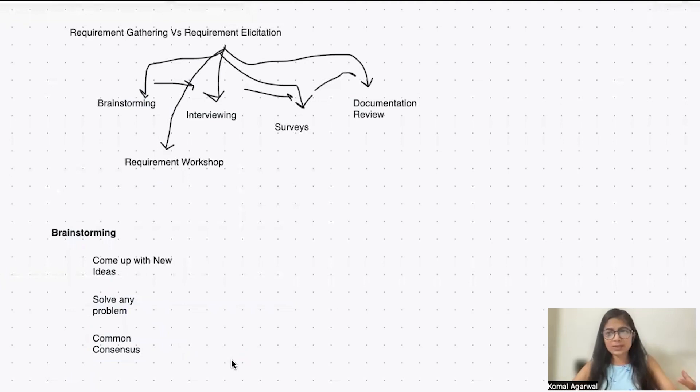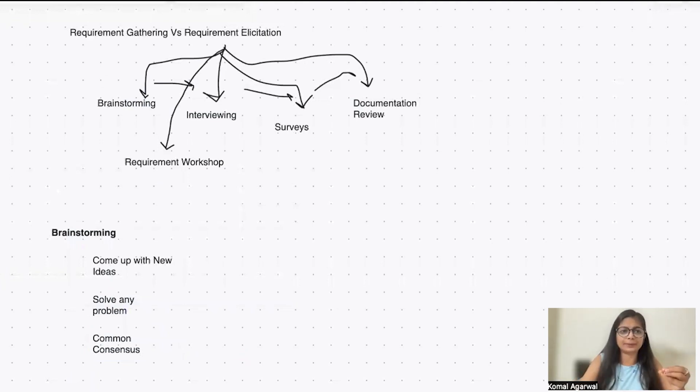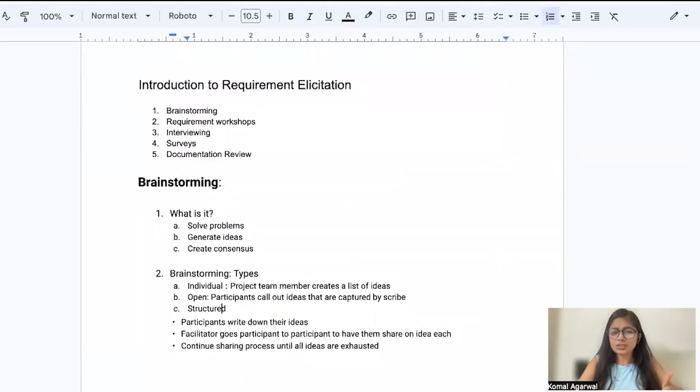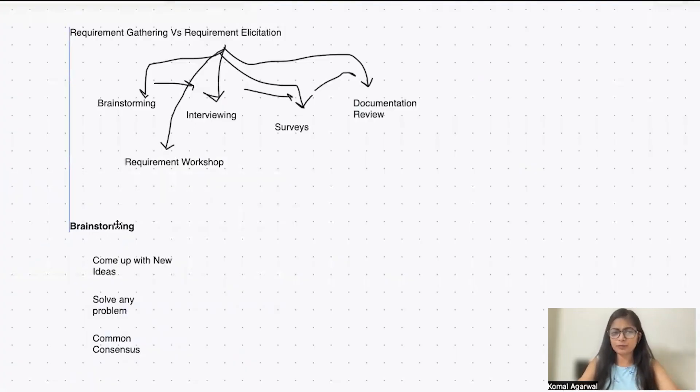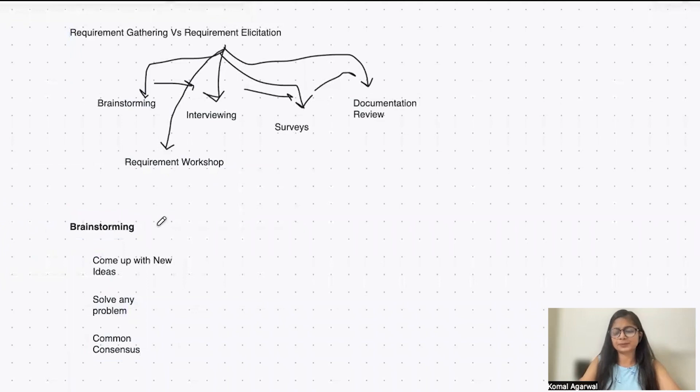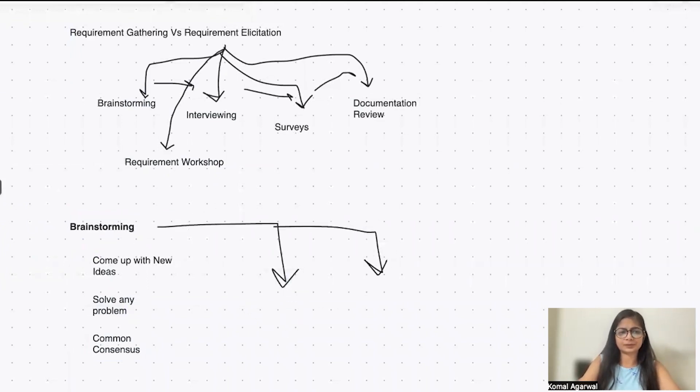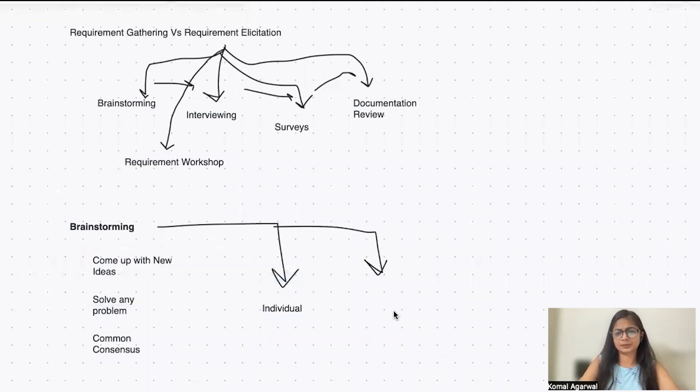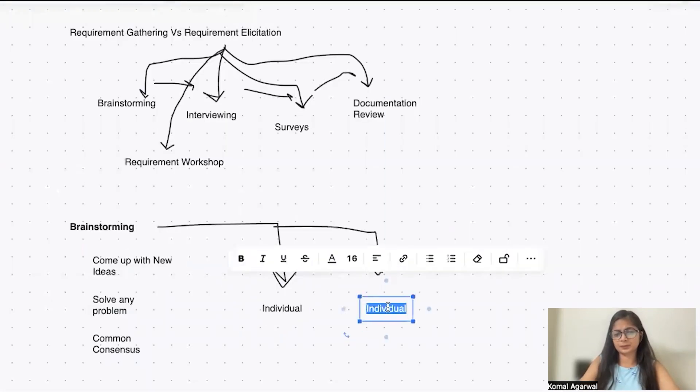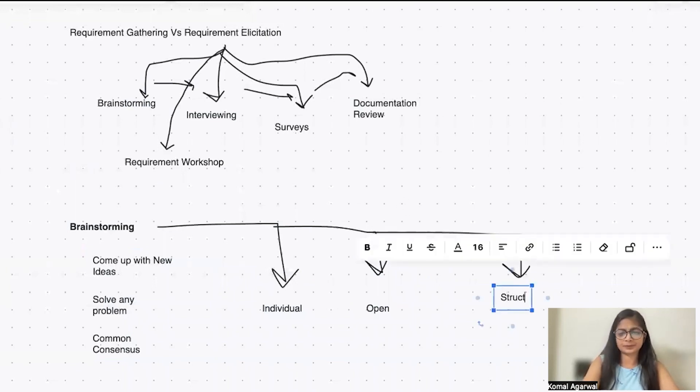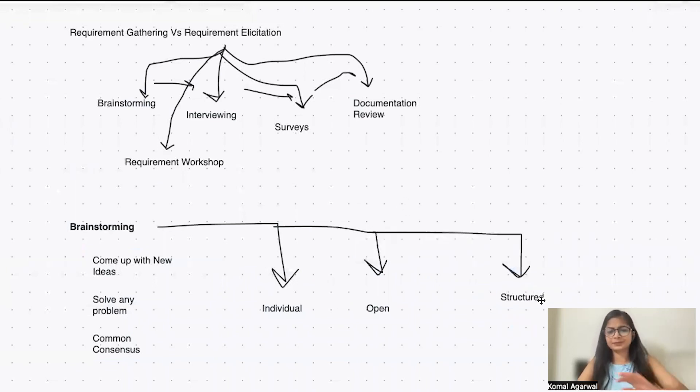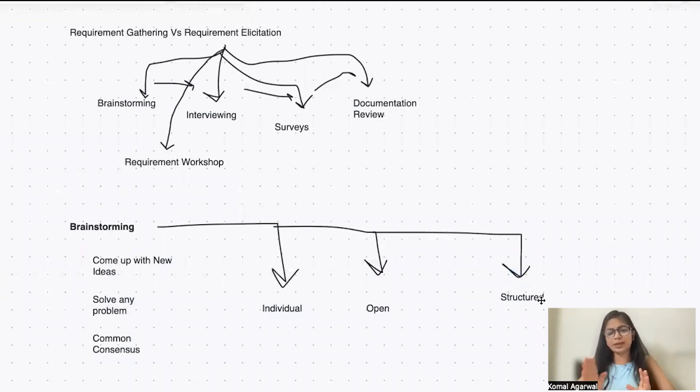There are different ways a brainstorming technique can be used. There are three different types of brainstorming technique: individual, open, and structured.